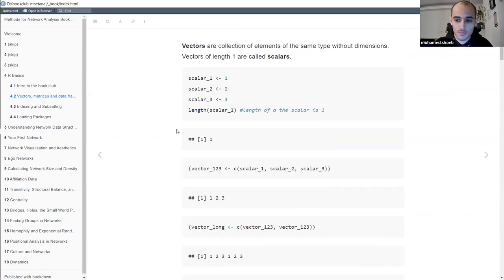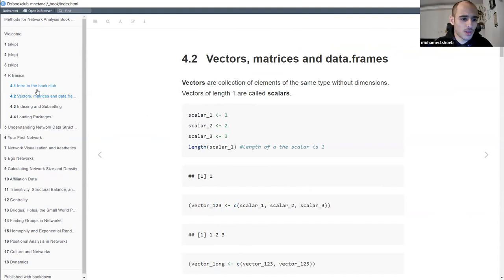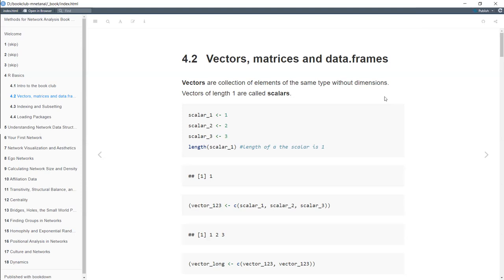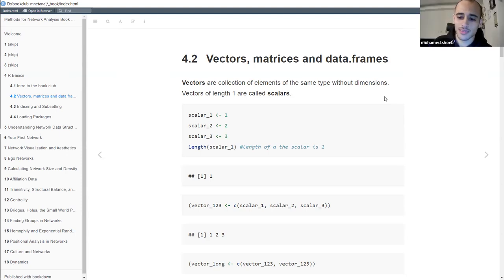Before moving to the second part, let me ask how many of you have been using R and what is your experience with it. One participant mentioned they are a beginner in R but currently working with Python, noting that vectors and matrices are familiar concepts between both languages. The main topics to cover today are the data structures essential for when we start working with networks.